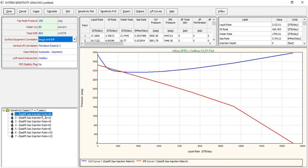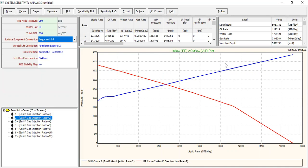Let's check it — from zero rate, at two million standard cubic feet per day the impact is significant. We can achieve almost 6000 stock tank barrels per day in liquid rate and an oil rate of 1200 stock tank barrels per day. The result we got previously corresponds to zero gas lift injection rate, meaning no gas lift.